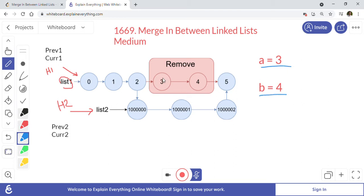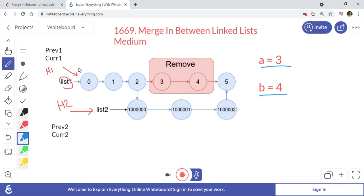In this example, a is equal to 3 and b is equal to 4, so we have to remove nodes at positions 3 and 4 — that is indices 0, 1, 2, then we remove the third and fourth nodes. We then point to the second list's head, go all the way to the end of list 2, and connect it back to node at position 5.